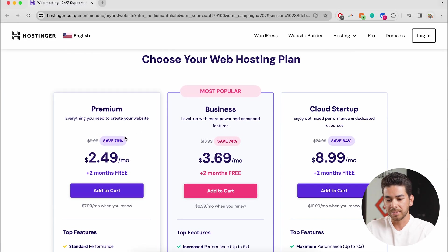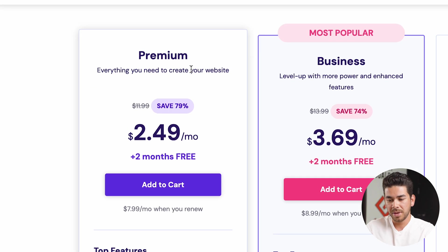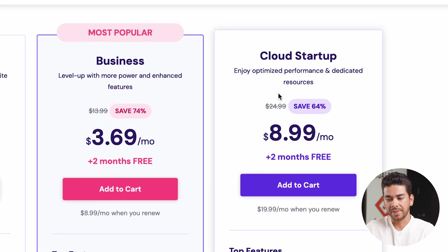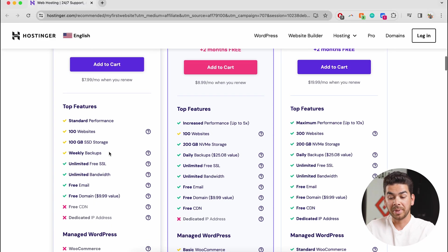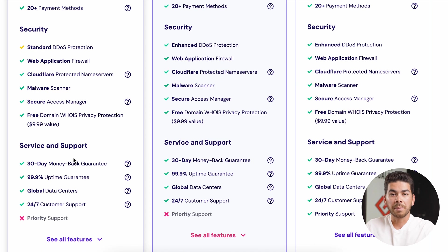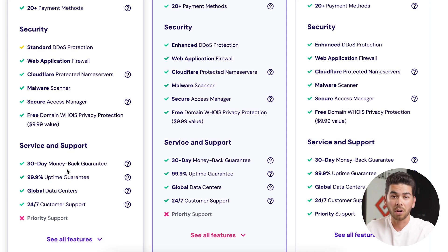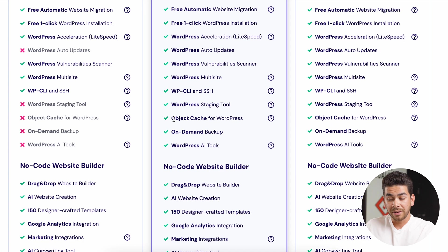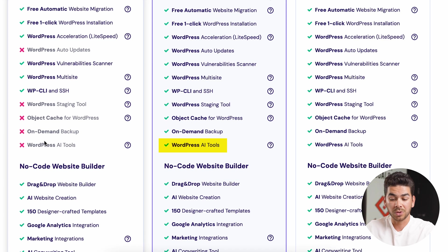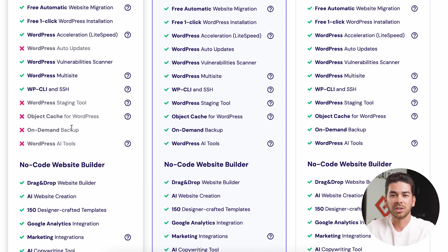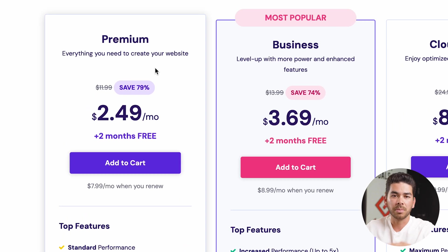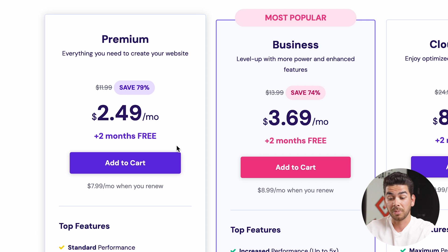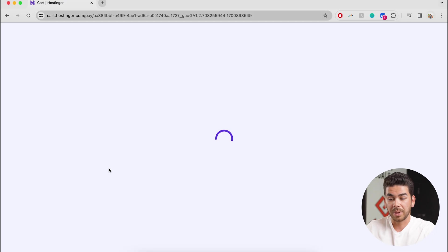Then we can go down to the bottom and see that there are a couple options here to choose for our web hosting plan. As you can see here, there's premium, business, and cloud startup. Some of the similarities between premium and business are the unlimited free SSL, the unlimited bandwidth, free email, and free domain. They both have similar security features and service support as well. And you'll notice here that there's a 30 day money back guarantee on all of these plans. So it's really at no risk to you. One quick difference between the premium and the business plan is that the business plan is going to have WordPress AI tools, whereas the premium here does not. But for most people, I think that premium is going to be more than enough to start. And it comes in at $2.49 per month, which is a crazy deal. Let's click add to cart, and then we can finish the secure payment part.